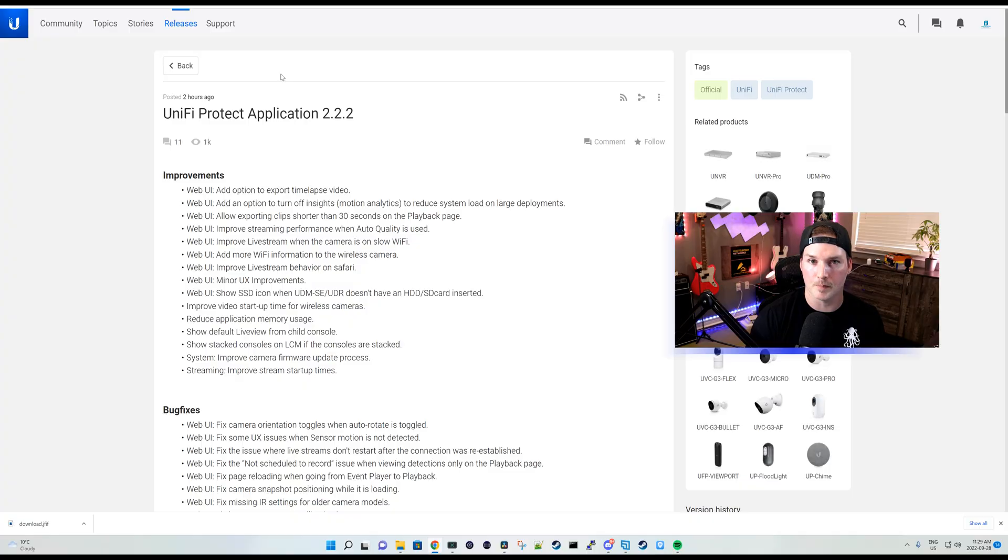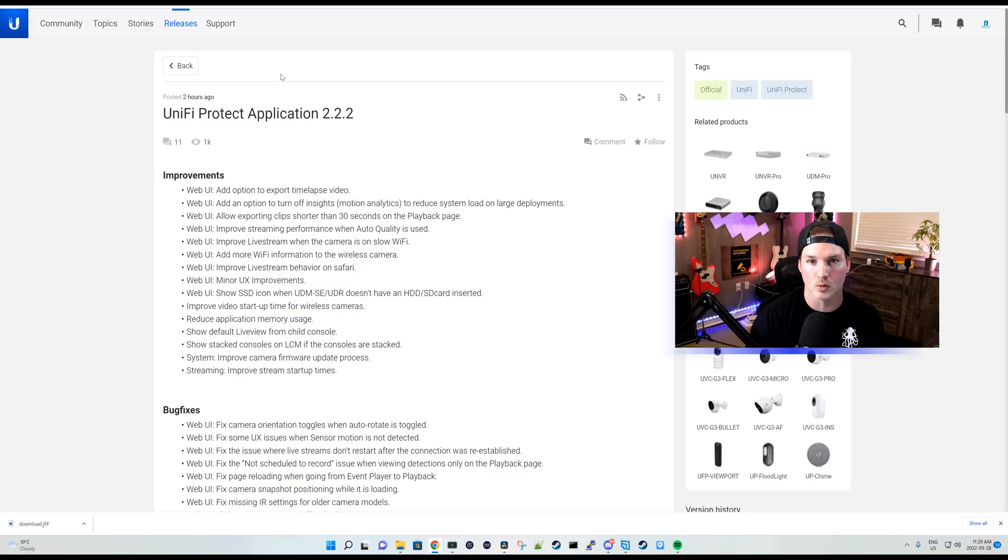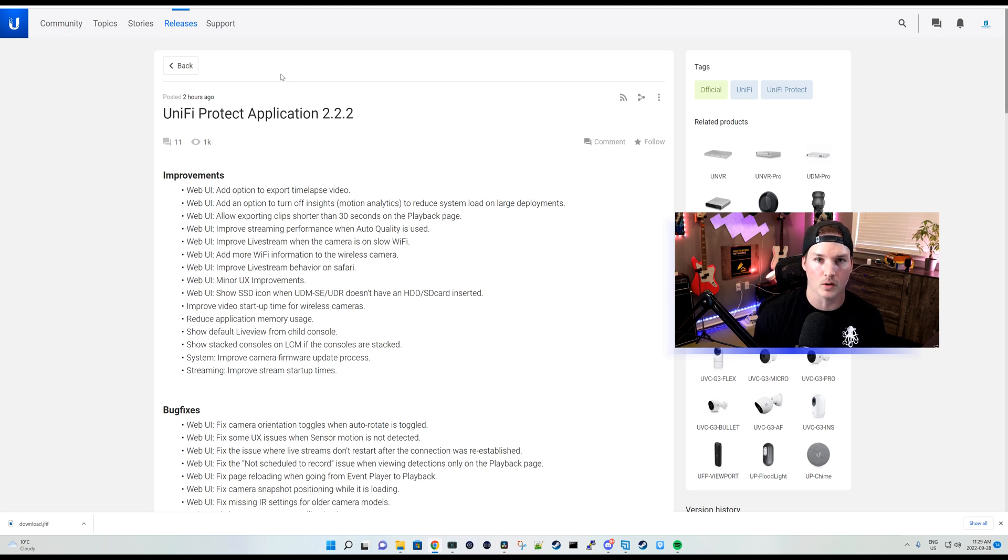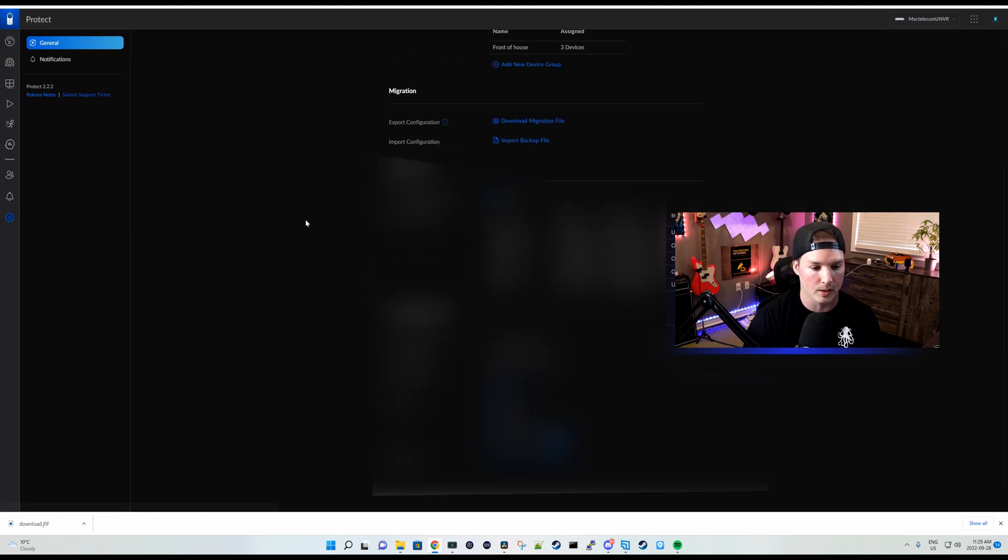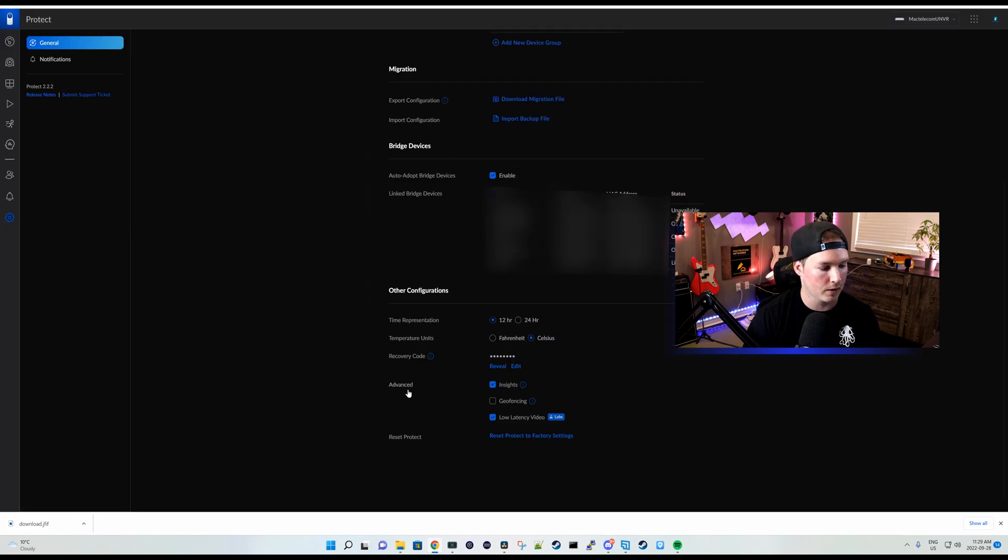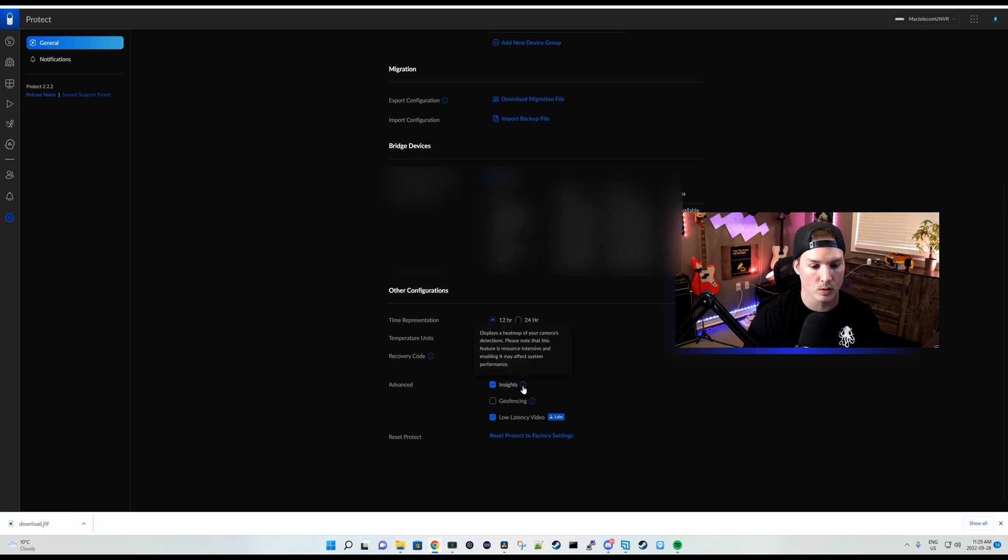And the next thing up is the option to turn off the insights, which is our motion analytics. And this will reduce the system load if we have larger deployments. And I'll show you where that's located. We go to our UNVRs, click on our settings wheel and then scroll down.